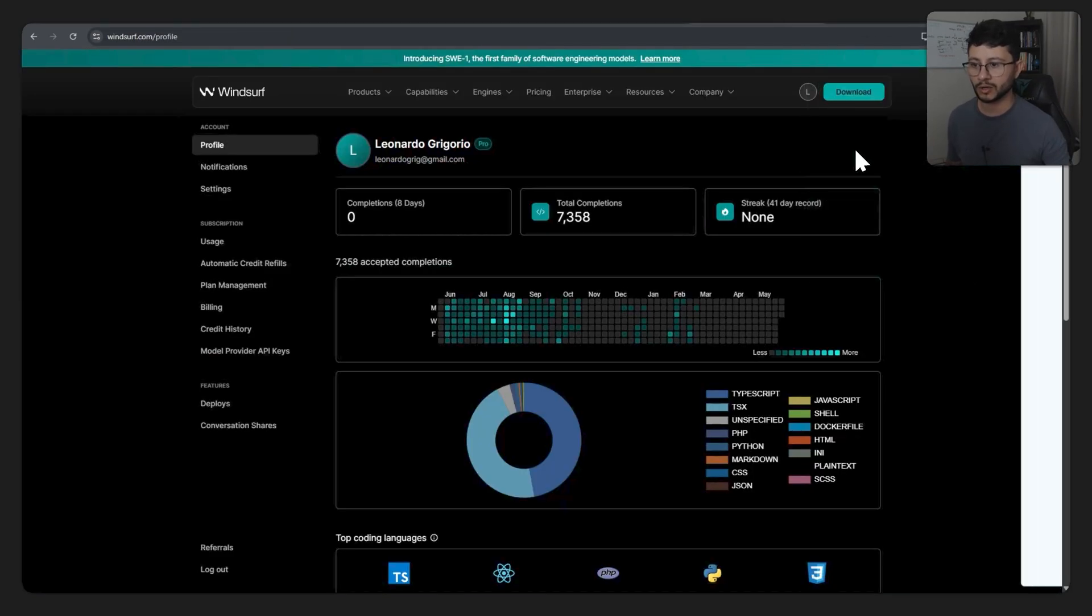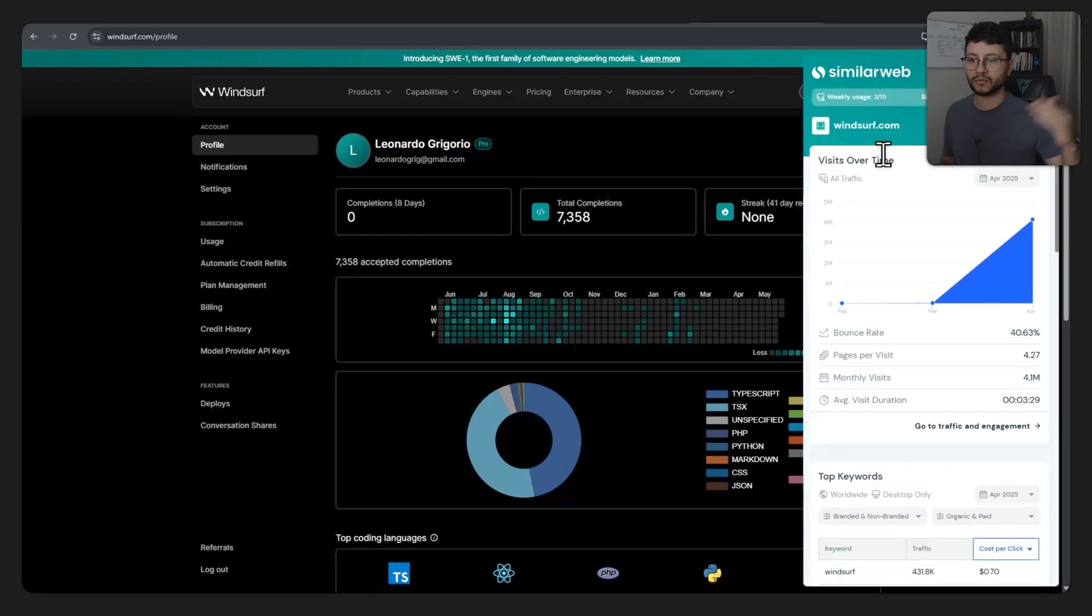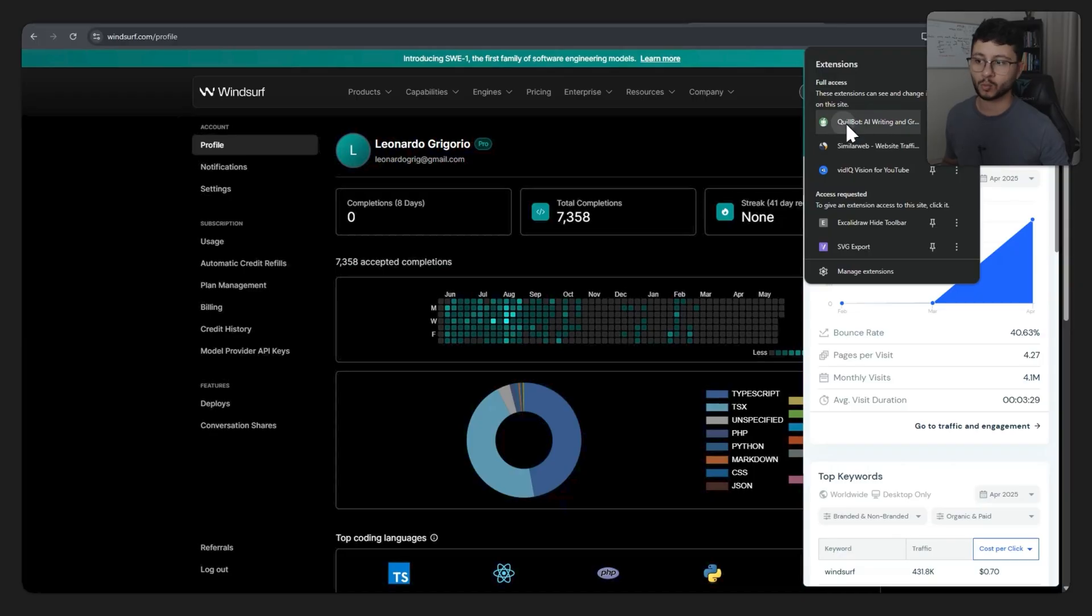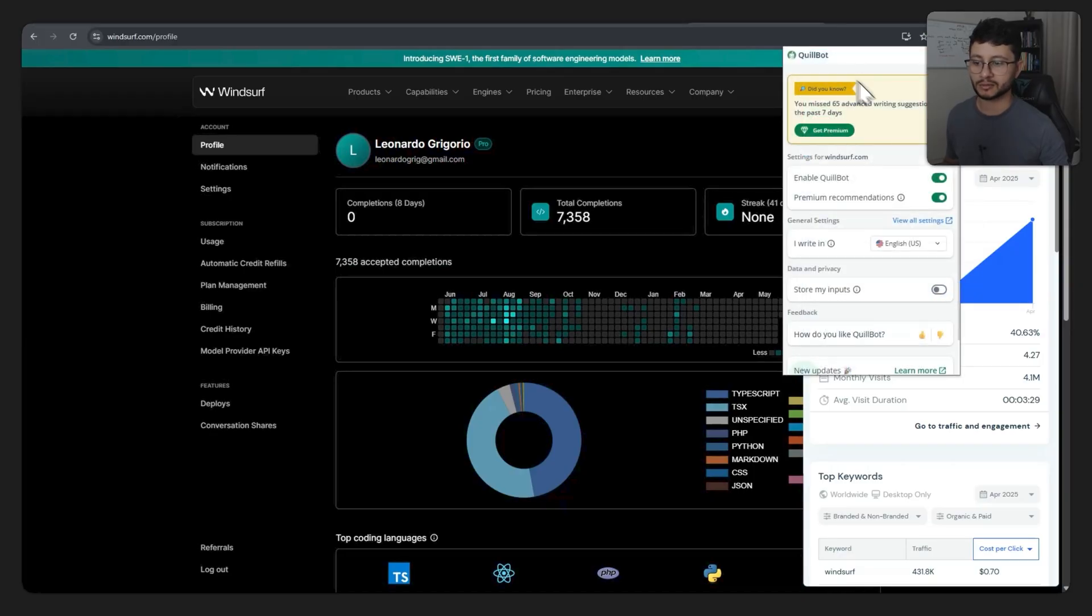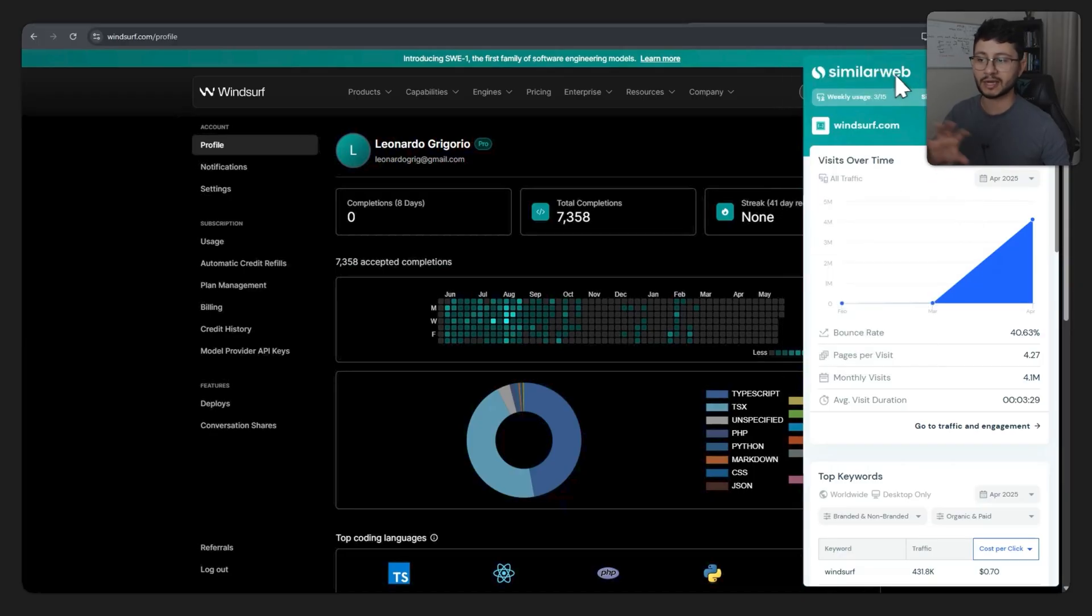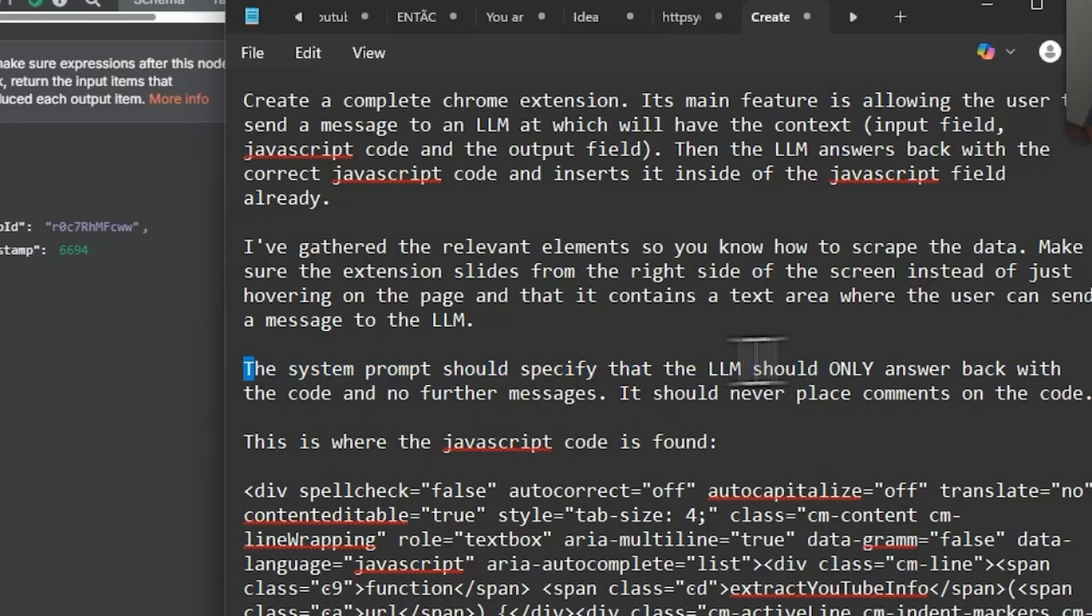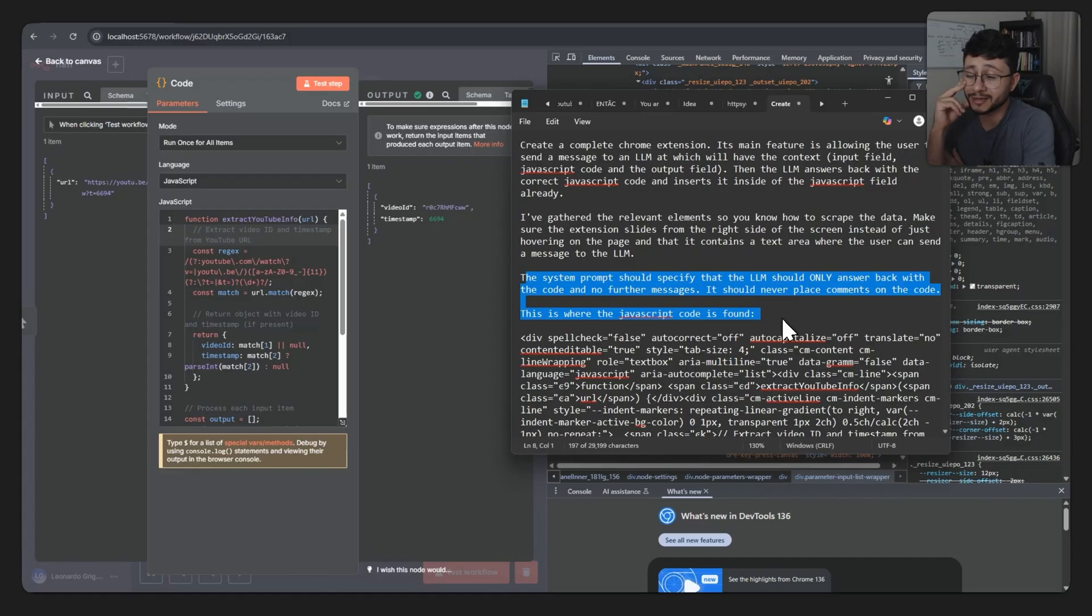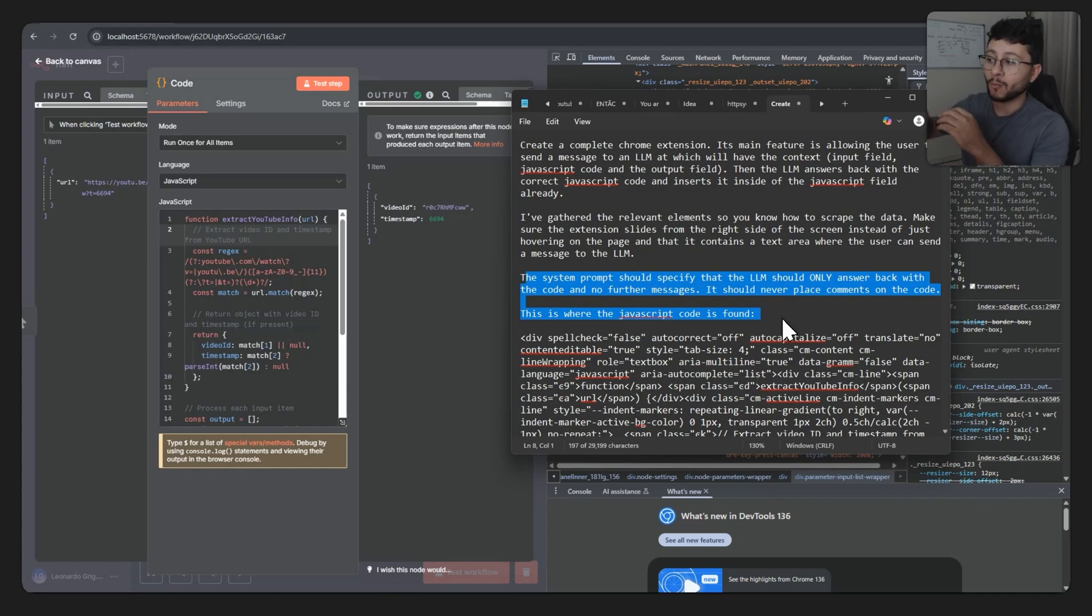And I just specified this because if you ever noticed, there are two behaviors to extensions. I believe that Similar Web is exactly what I want - it just slides from the right to the left. And there are other extensions, let's say this Pullbot, that just hover like here in the page. And what I want is exactly how Similar Web works. The system prompt should specify that the LLM should only answer back with the code and no further messages. It should never place comments on the code.